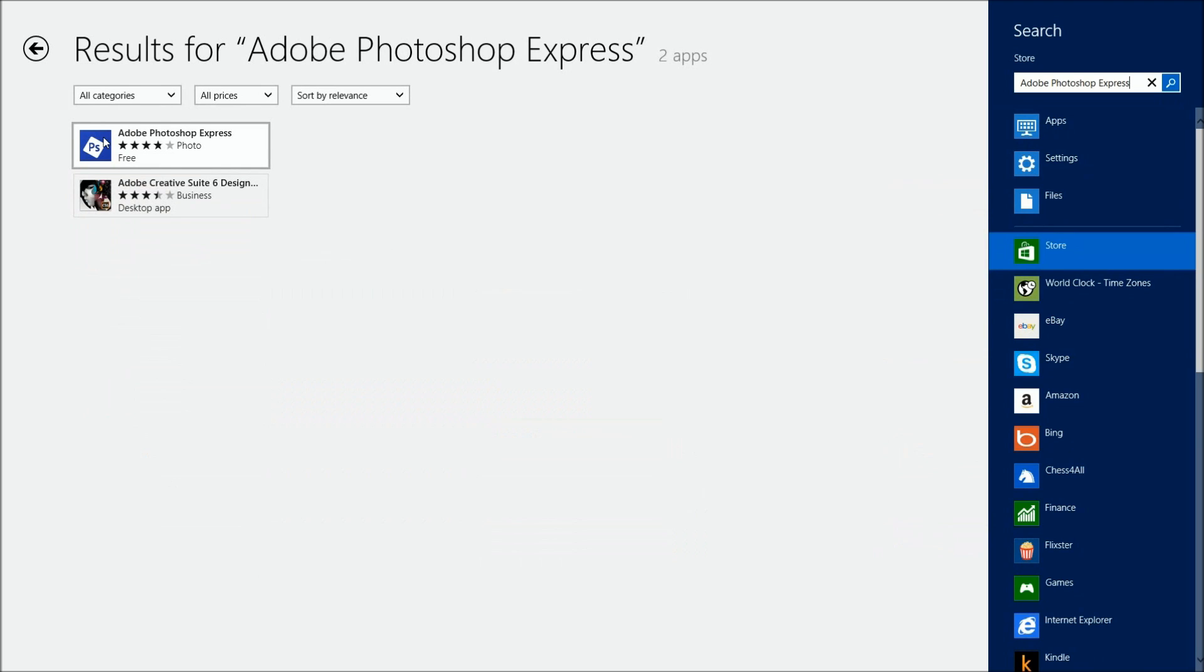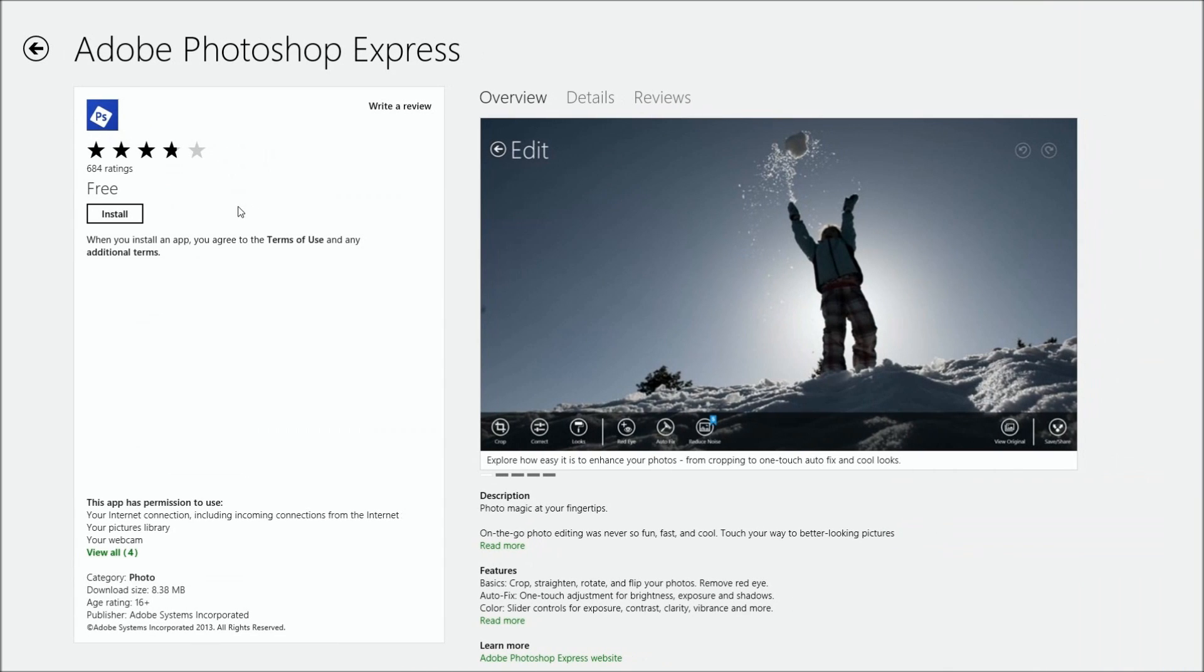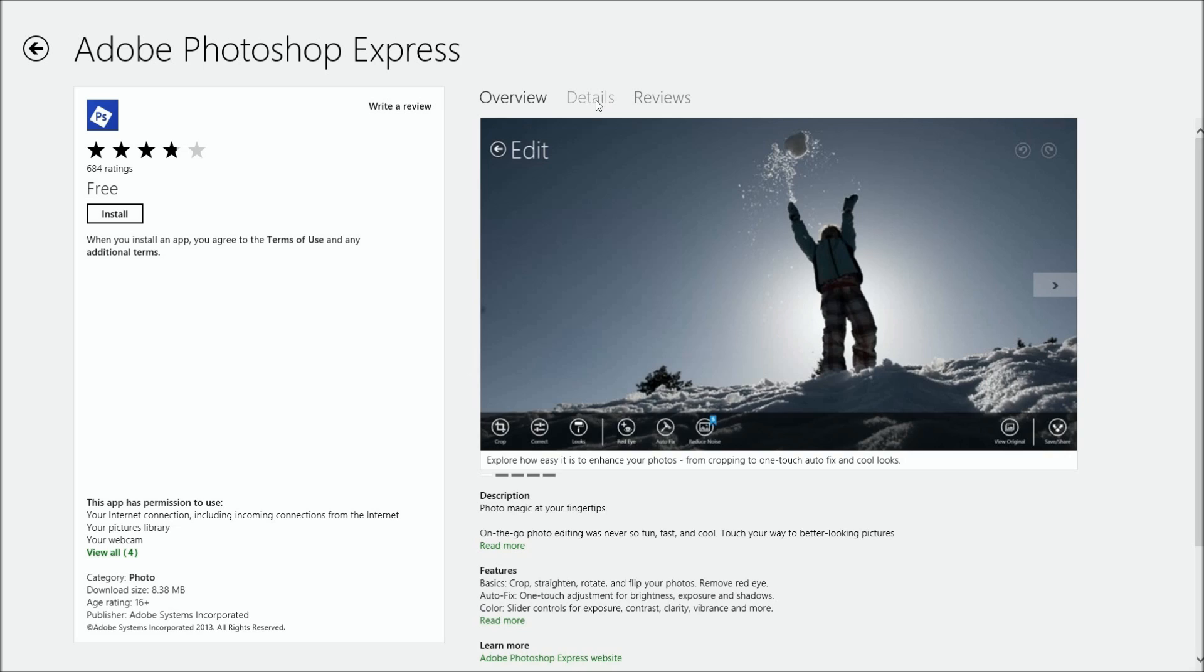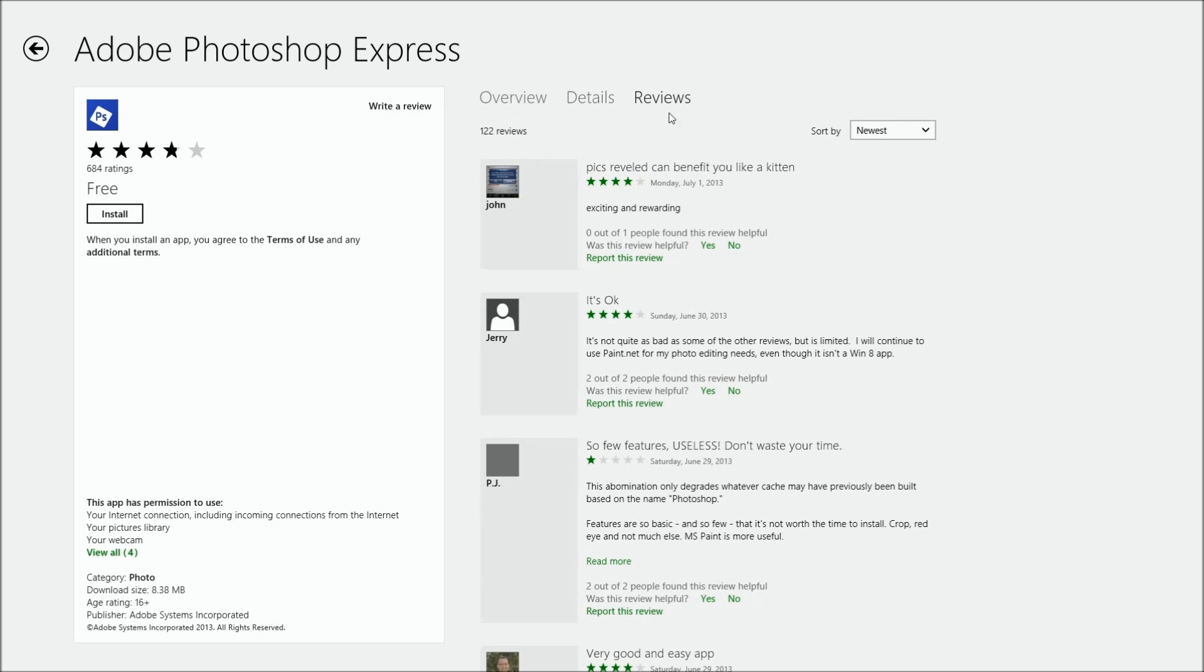There's Photoshop Express and it's free. If you look down near the bottom, it says free from Adobe. It does all different kinds of things. Here's the detail of what it does: supports importing PNG and a few other things. Here's the reviews. Some say few features, useless, but that's not really true. If you're a full-fledged Photoshop person, sure, but if you're just doing your home videos and photos, this is fine.